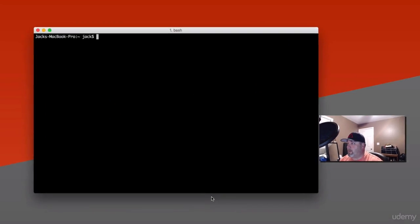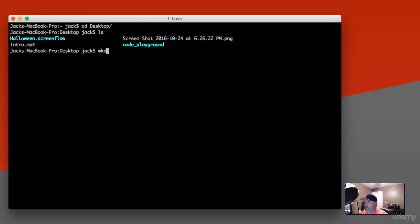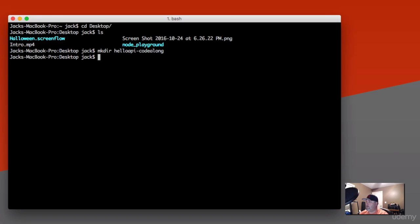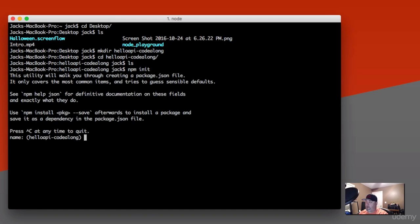The first thing I'm going to do is pull up my terminal here and change directory to my desktop. I'm going to go ahead and create a new folder — we'll just call it helloapi-codealong. So now that I've got my directory created on the desktop, let's go ahead and change directory into it. The first thing we need to do is initialize our project, so we'll do npm init. I'm not going to just accept the defaults here — on some of them I will, but we're going to fill this in. I'll leave the project name and version as-is.